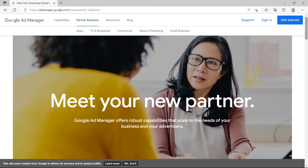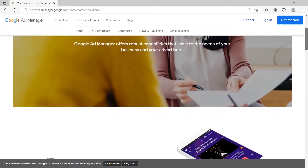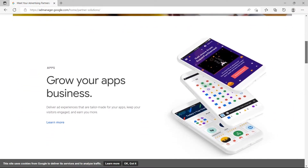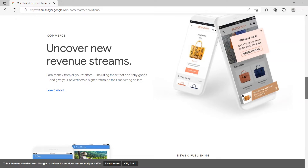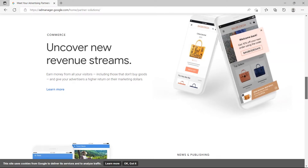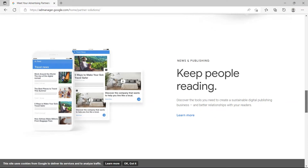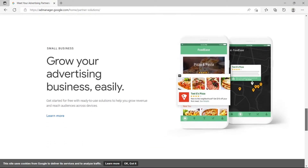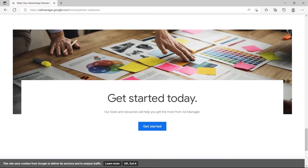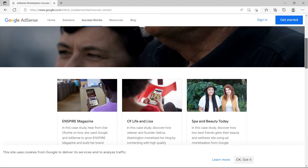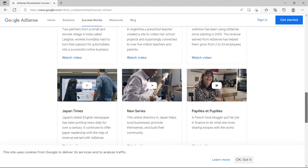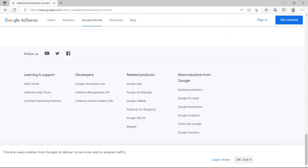AdX delivers more ad revenue when set up correctly for Tier 1 geos. With an optimized dynamic flooring setup, Google open bidding, and preferred deals, publishers can expect ad revenue to increase between 10 to 30% when switching from AdSense to AdX. This is because many premium brands with large budgets run campaigns only through AdX, resulting in more revenue and better ad quality. AdSense, on the other hand, is best for Tier 3 geos and almost always outperforms AdX there, due to strong demand from small local businesses.